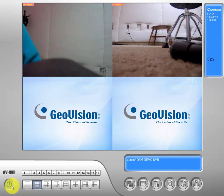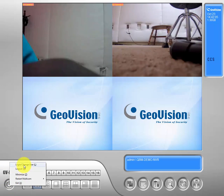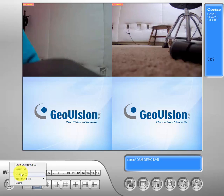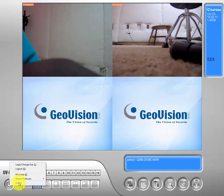Now if we come down here and look, we'll see the power symbol. We can go ahead and click on that, and from there we can get to our login or change user screen. We can log out from our existing user, minimize GeoVision, restart it, or exit GeoVision altogether.